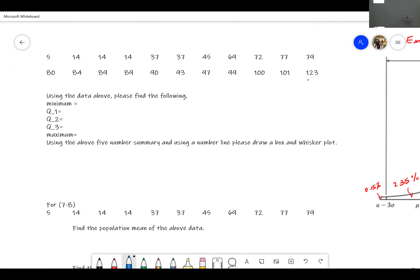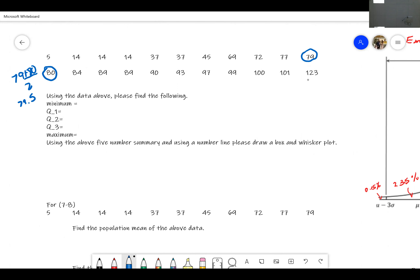How many numbers do we have? Let me count — 22. Okay, so 22 is even. That means the middle is going to be the 11th and the 12th number. We split it in half, so these two here are the middle two. We add 79 plus 80 and divide by 2 — that gives us 79.5. So the median is 79.5, which splits the data into the lower half and upper half with 11 numbers in each.